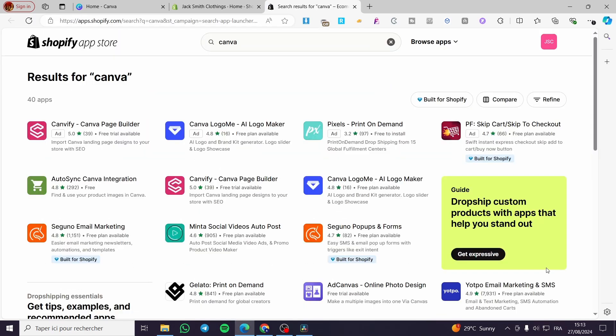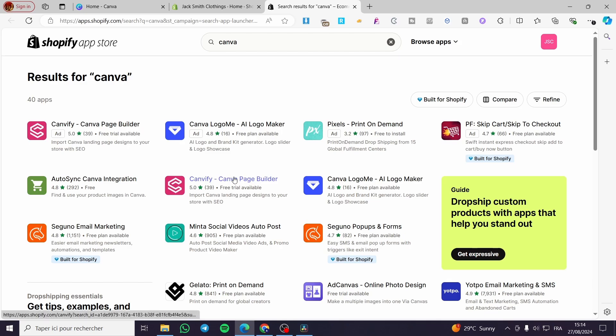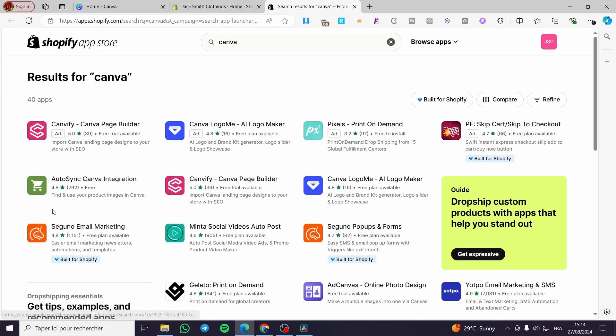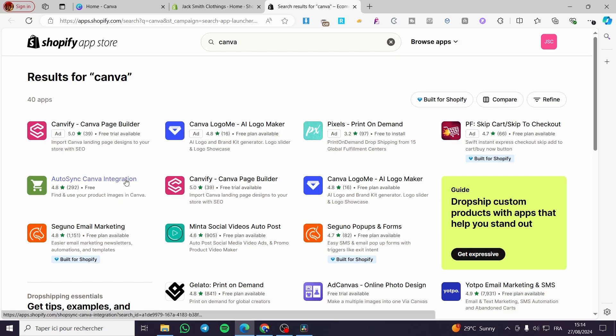Now we are going to see here the different apps that are available and also that has some common name with Canva. We have Canvify, which is a Canva page builder, and we have the Autosync Canva integration.